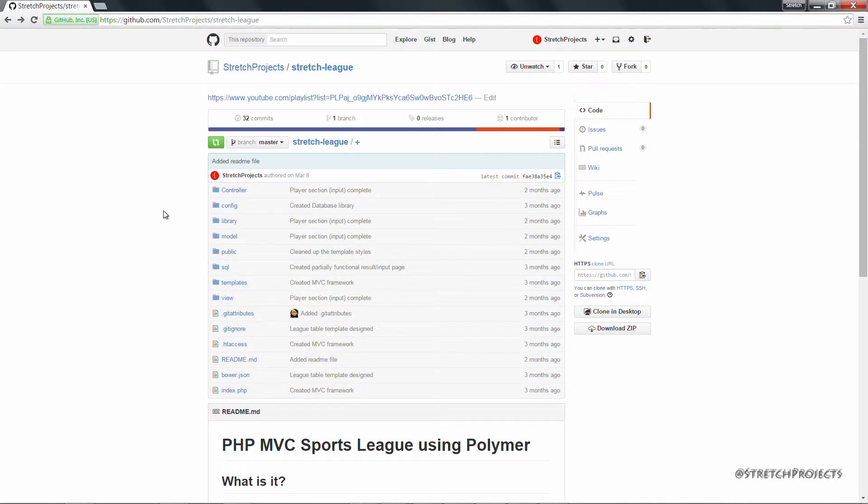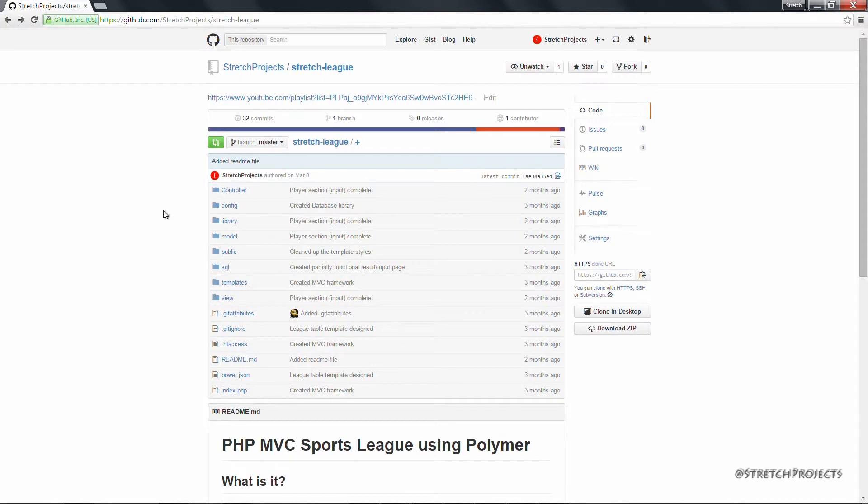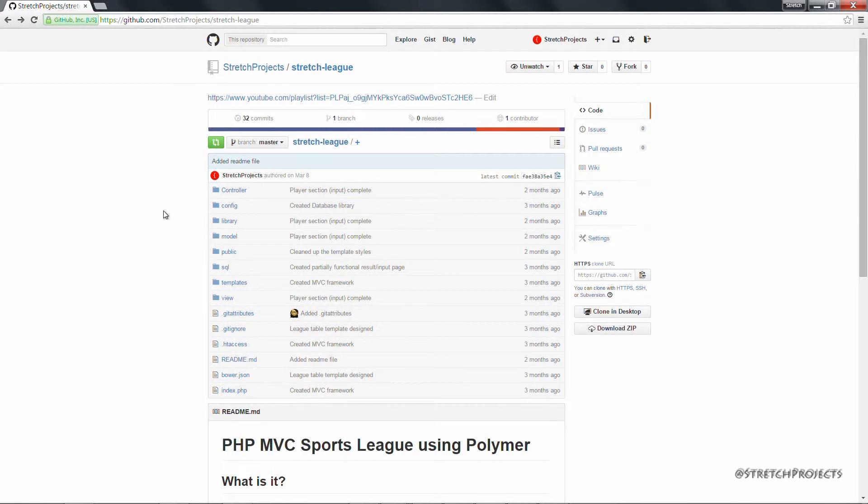Now if you want to be technical about it, Github is considered a version management system or version control system. And there are other alternatives available, for example Bitpocket, SVN, etc.